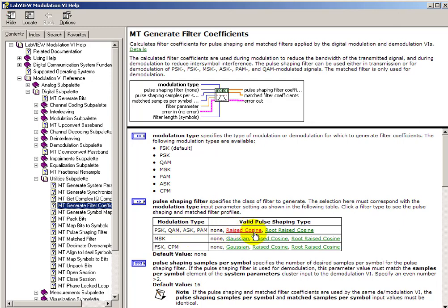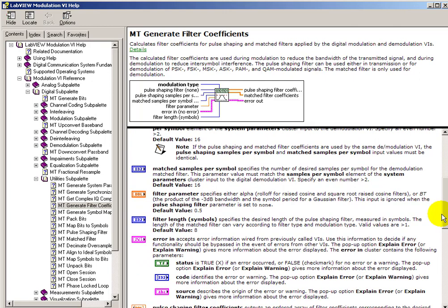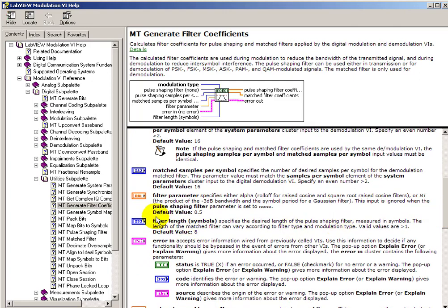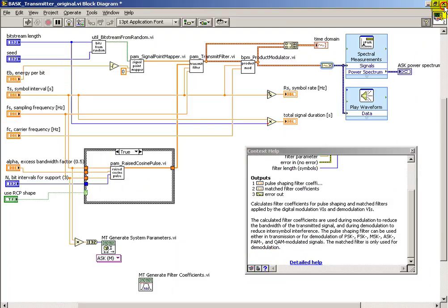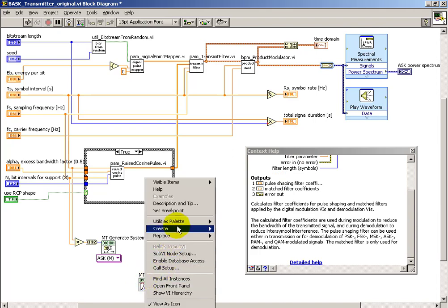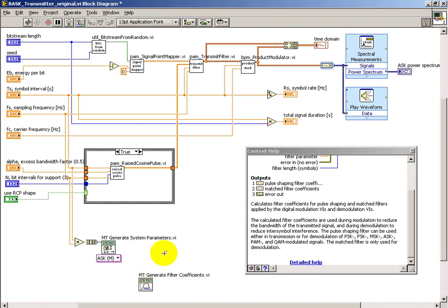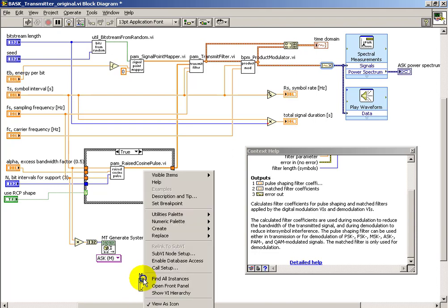So specifically for ASK, we see that raised cosine is one of the options, and the filter parameter varies depending on which scheme you're choosing. So if you're choosing the raised cosine, then that turns out to be the same as the alpha that we have already specified as one of our front panel controls.